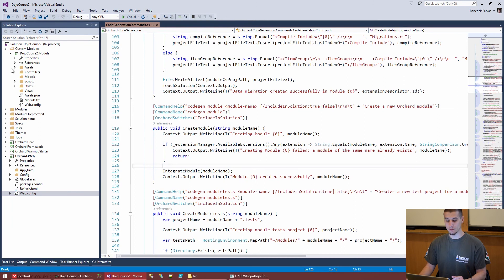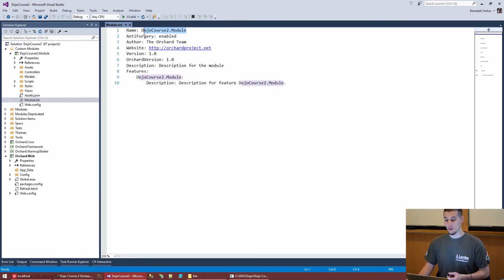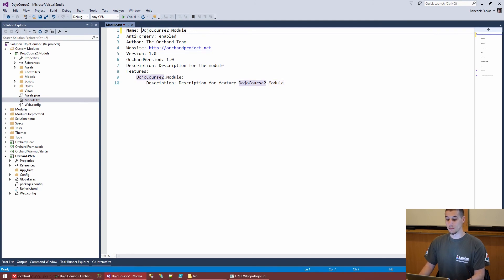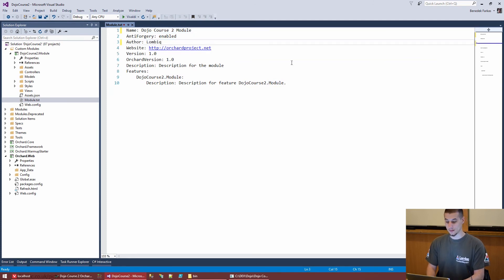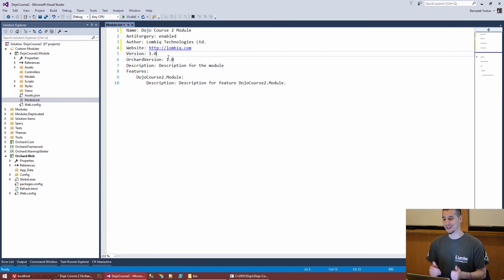We have generated our first module, DojoCourse2.Module, and added it to our solution. Now some basic bootstrapping is needed, just like with themes. Let's look at module.txt — we need to define a nicer display name, keep 'antiForgery' enabled, set the author to 'Lumbic Technologies Ltd', website to 'lumbic.com', and version to 1.0 — it's already working nicely and we haven't introduced any bugs yet.